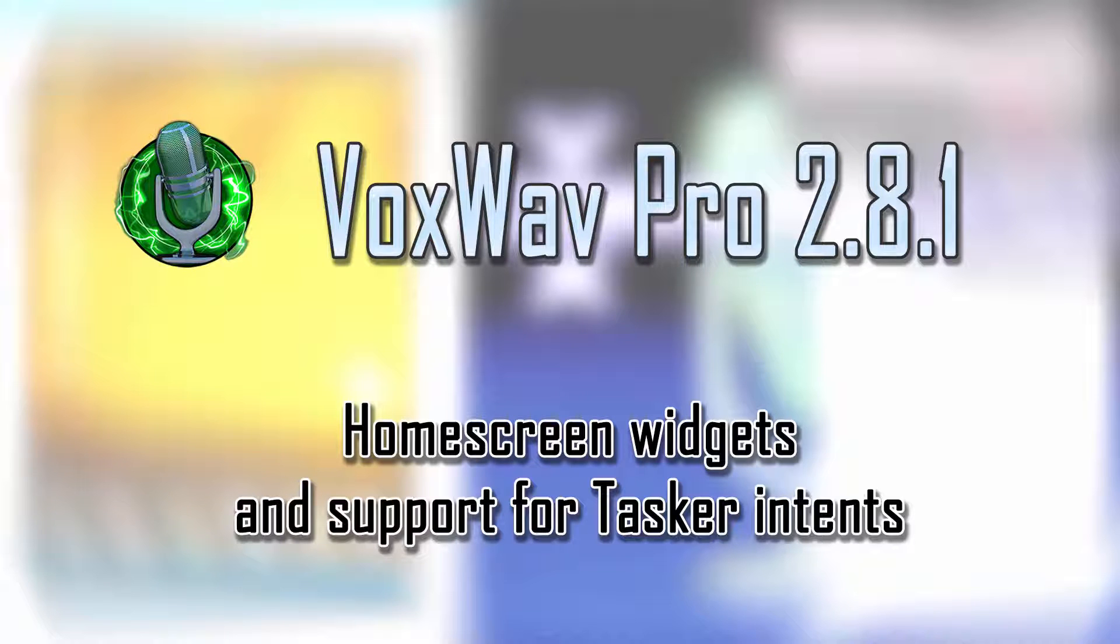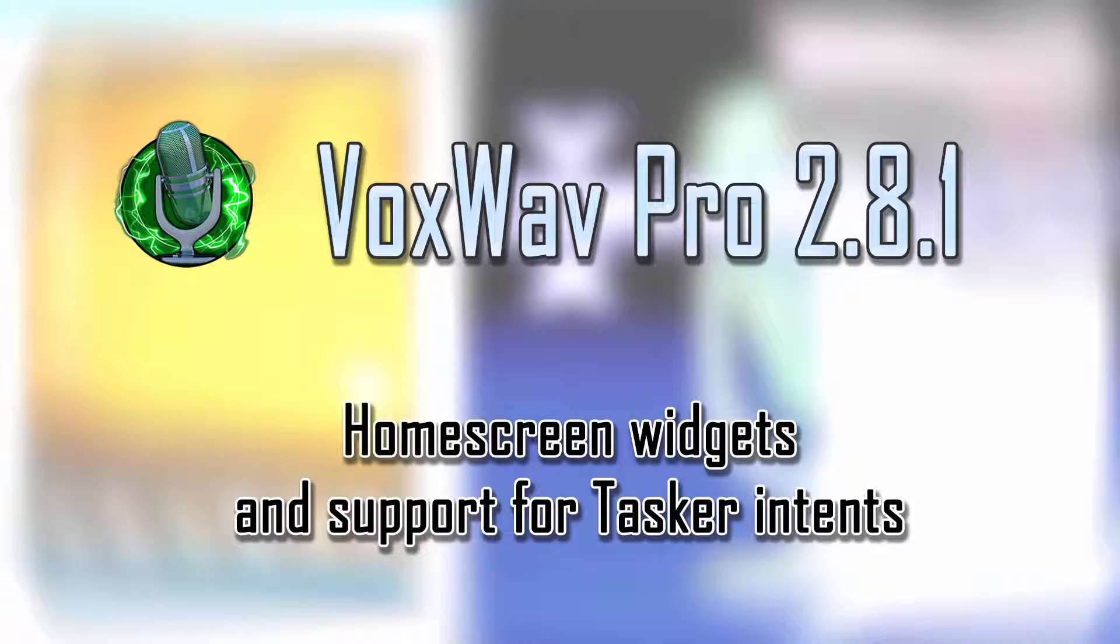Welcome to a Vox Commando video. We are about to release a new version of VoxWeb Pro, the Wi-Fi microphone for Android for Vox Commando. Before we do, I'm going to demonstrate some of the new features and give you a quick tutorial on how to use them.